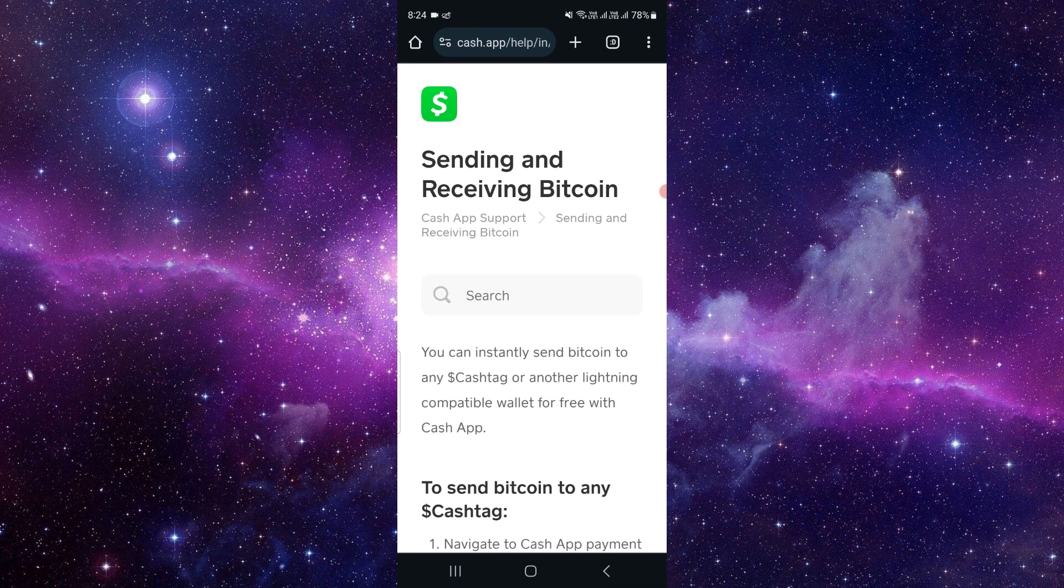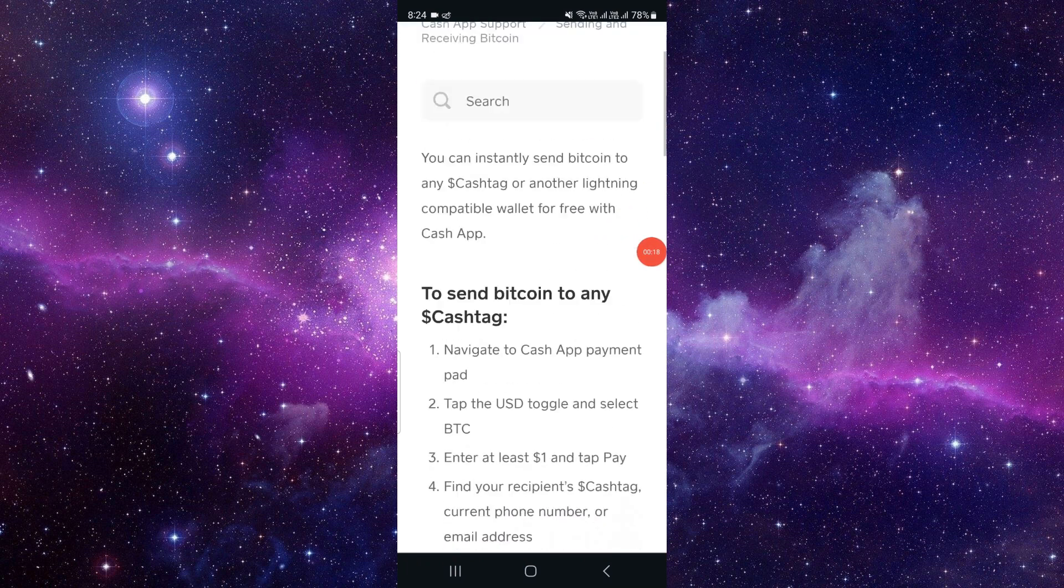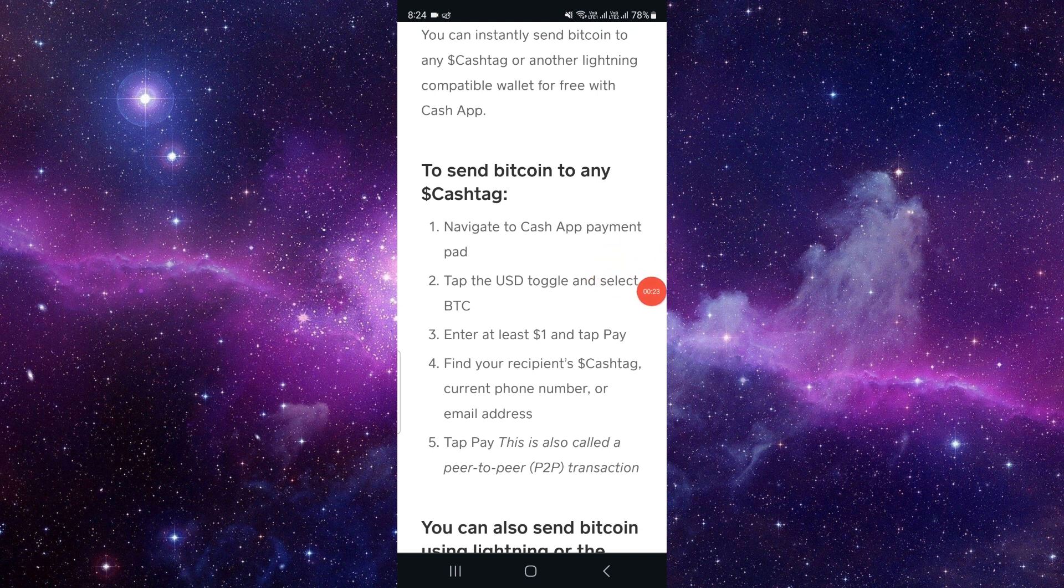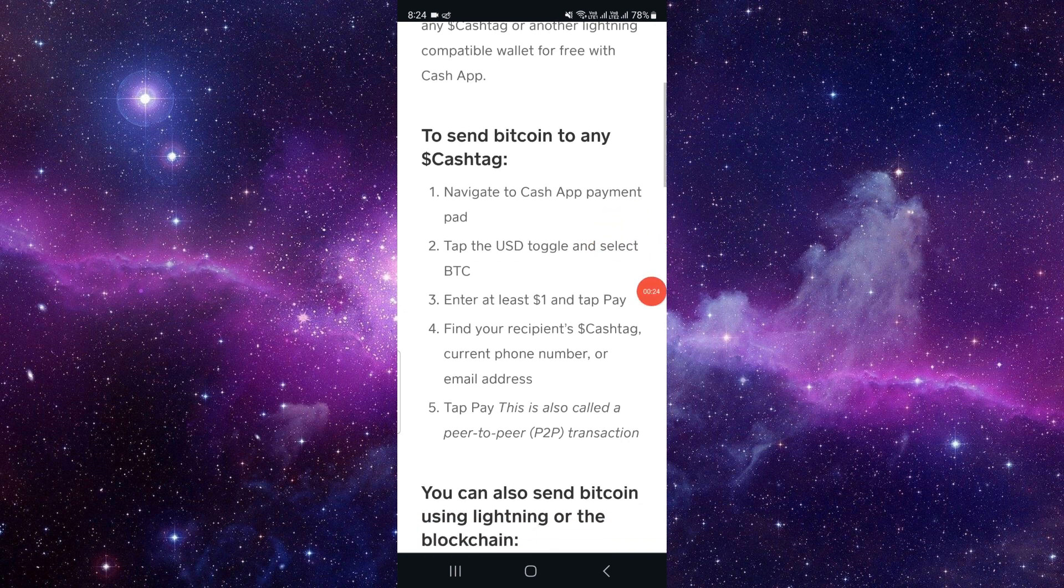Sending and receiving bitcoin - to send, you have to navigate the Cash App payment pad, then tap the USD toggle and select BTC. Then you have to enter at least one dollar to pay.